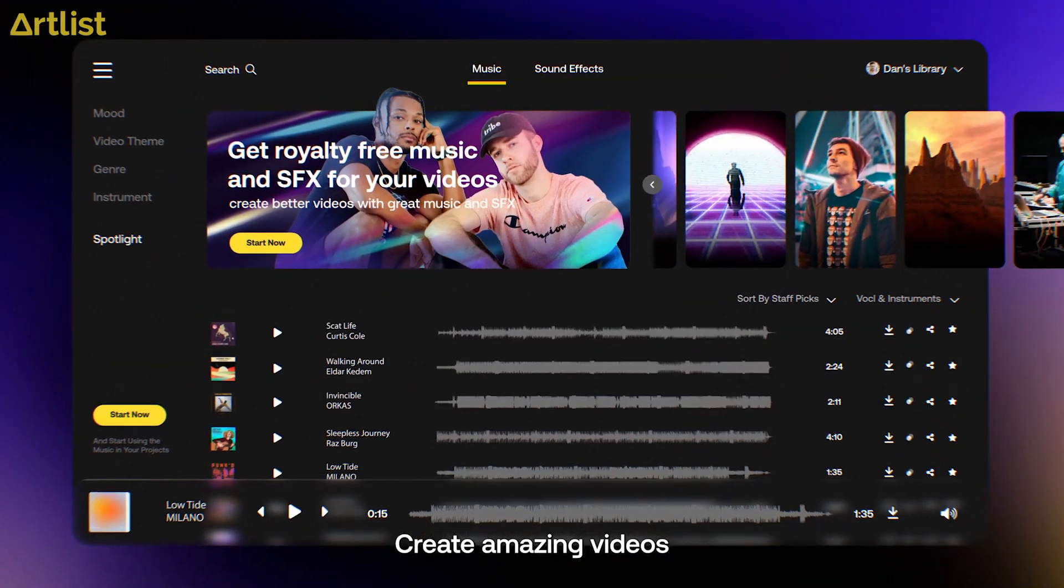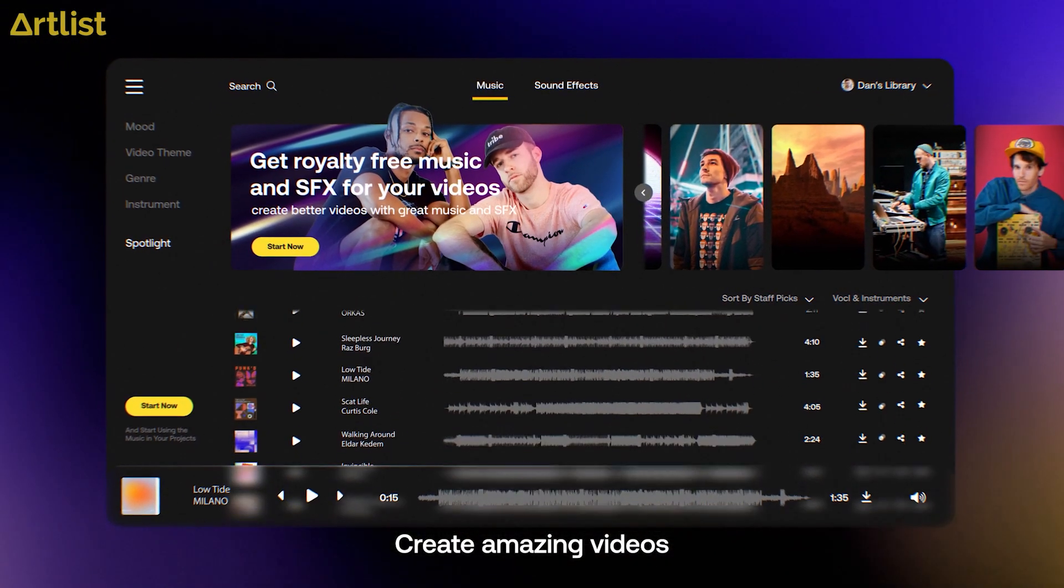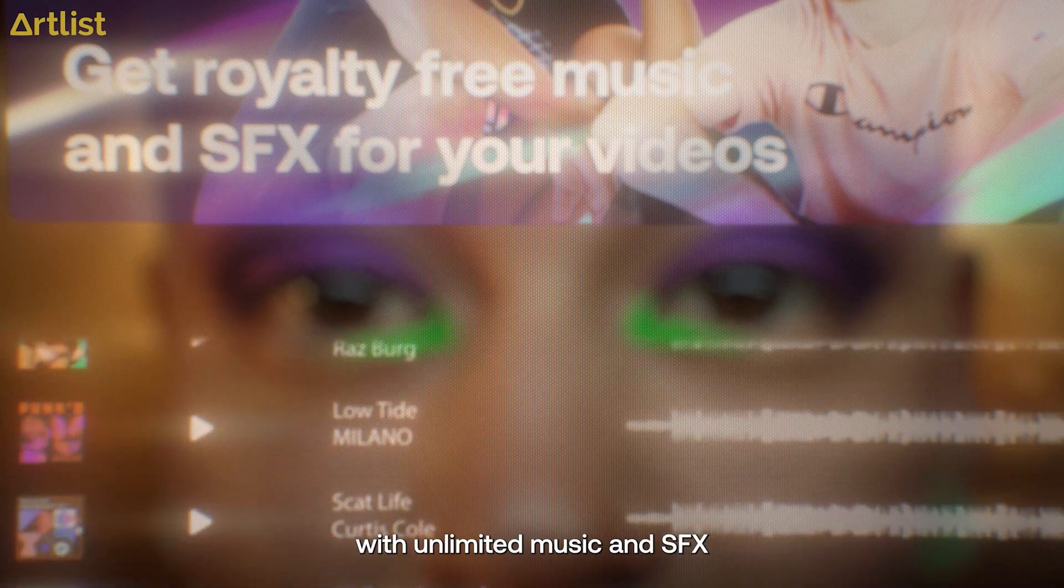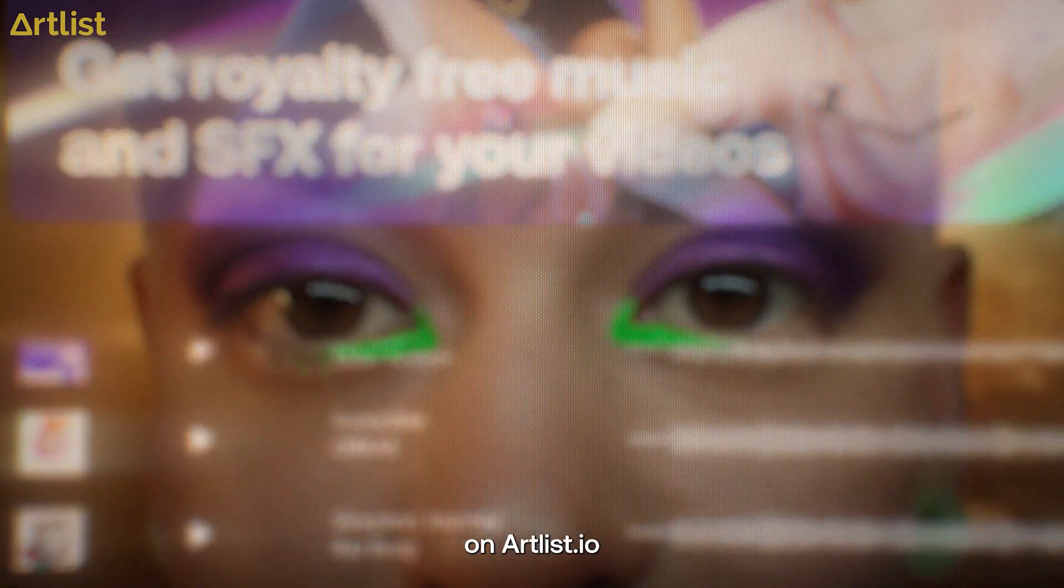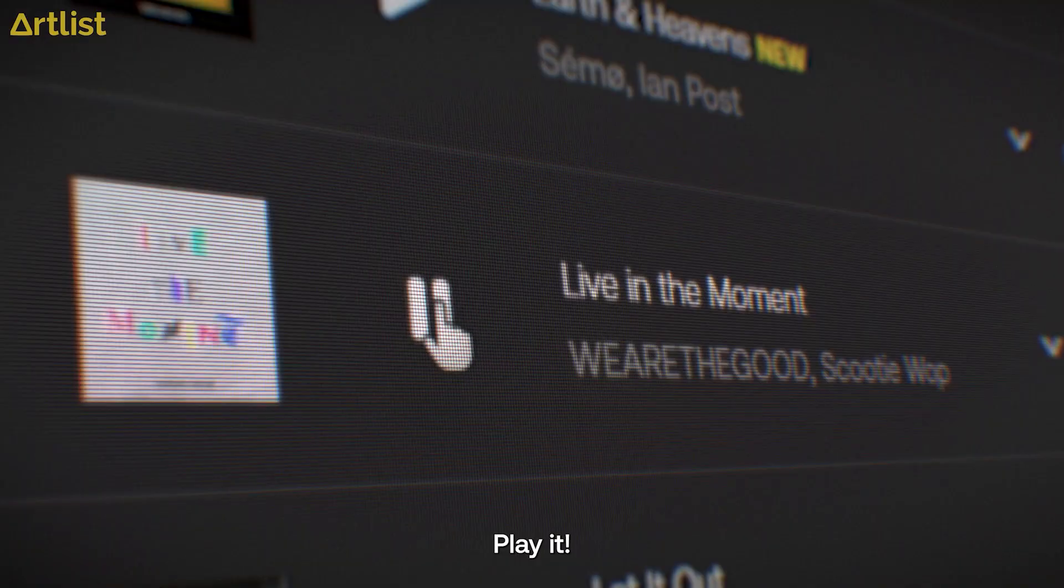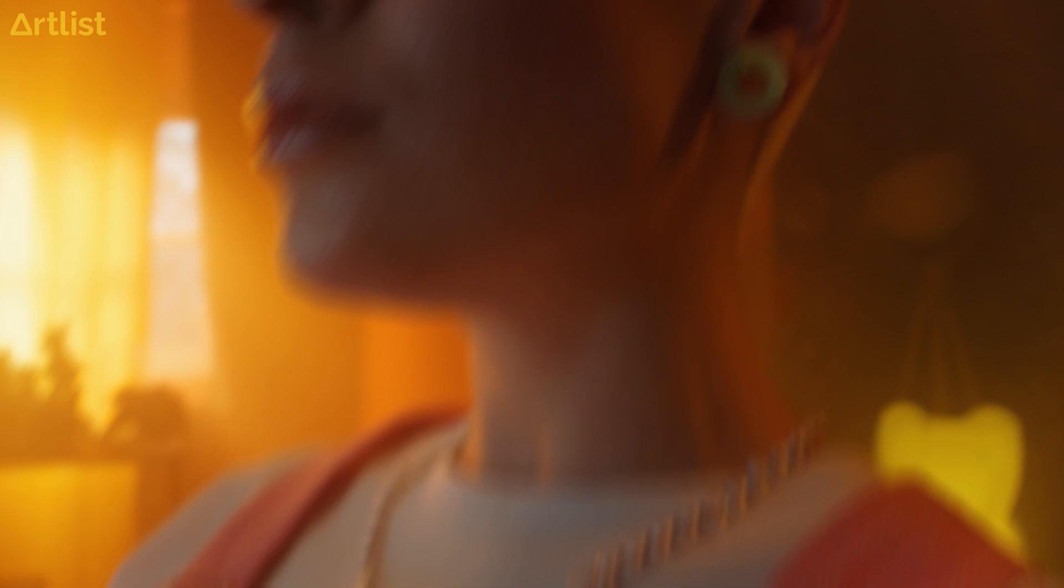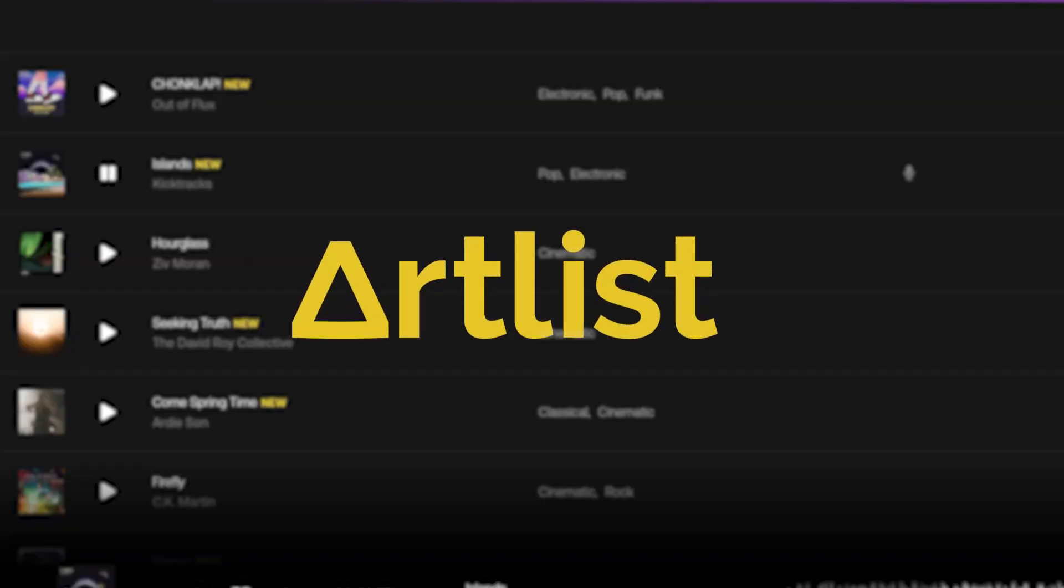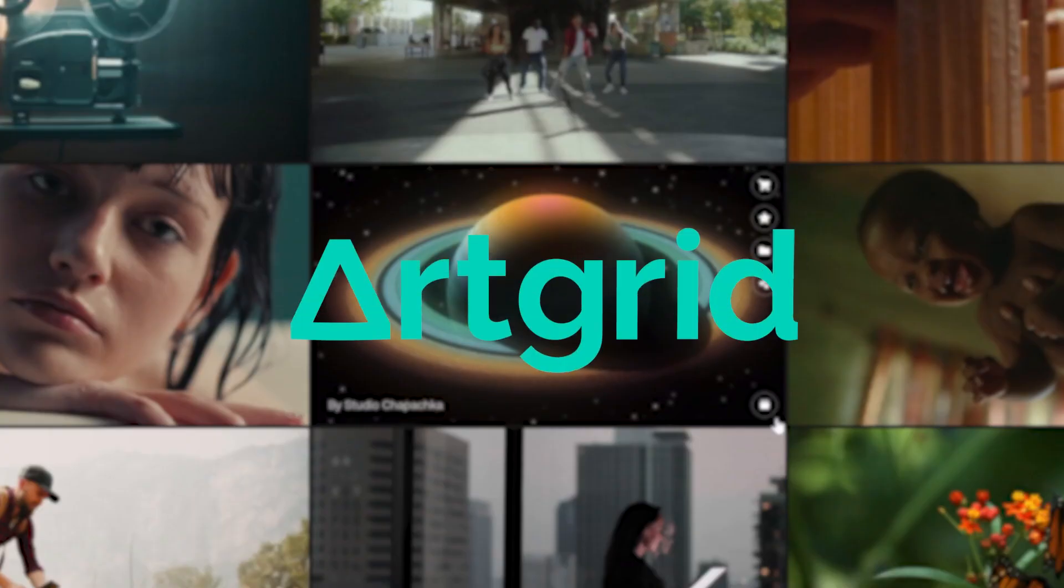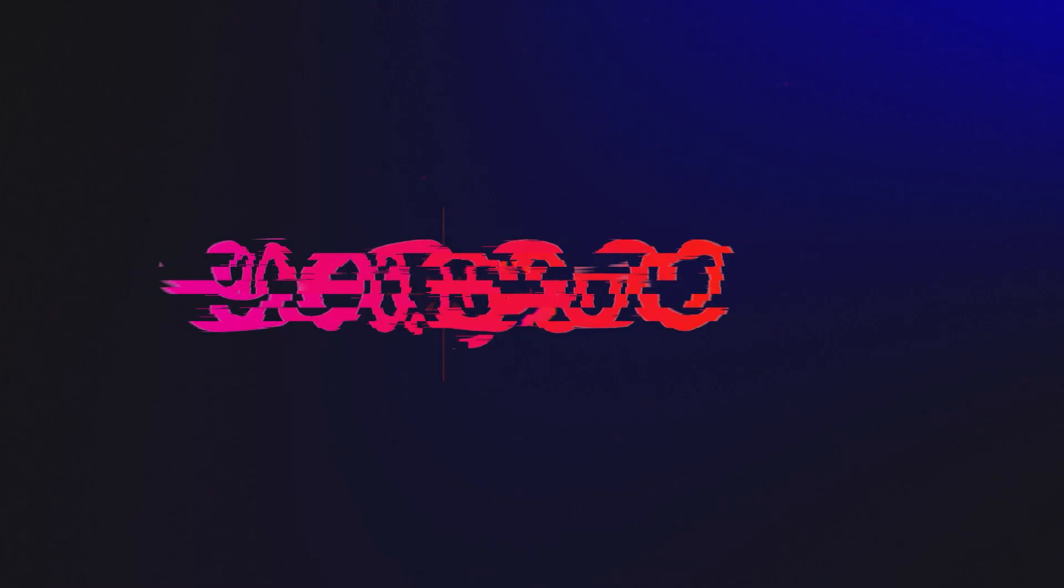For those of you who don't know, Artlist are the makers of some of the world's best digital content for creators like you and me. They make music, sound effects, really great videos and templates across their numerous websites: Artlist, Artgrid and Motion Array.